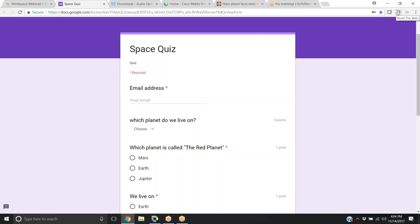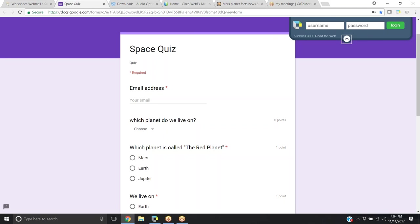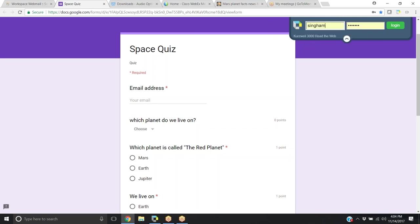If you click on the Read the Web extension box, you can type in your username and password. When you click login, this will bring up your toolbar.